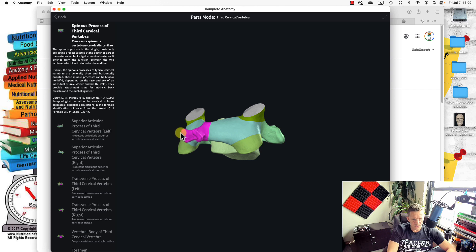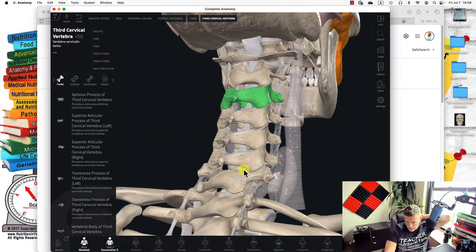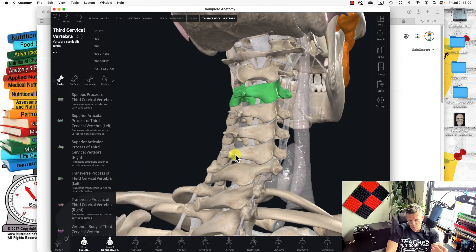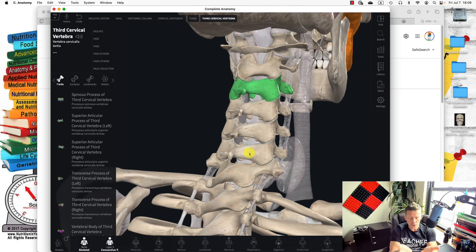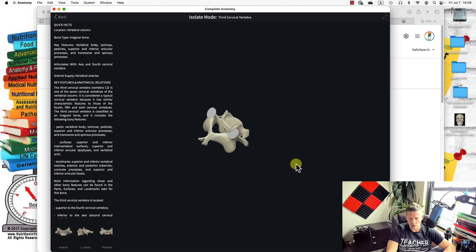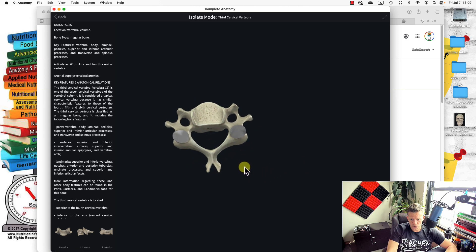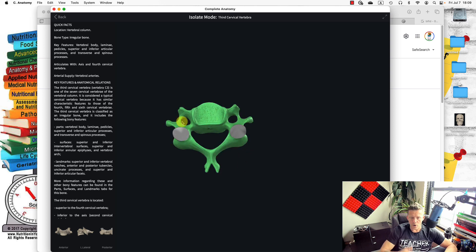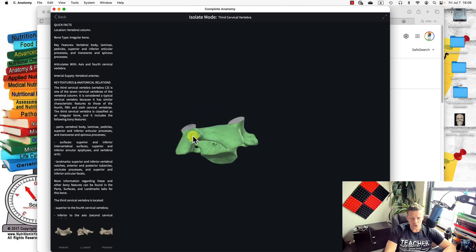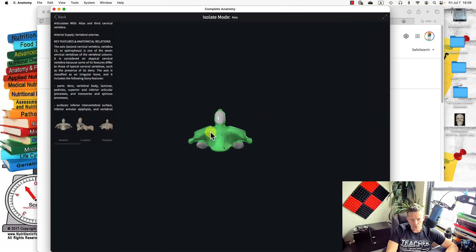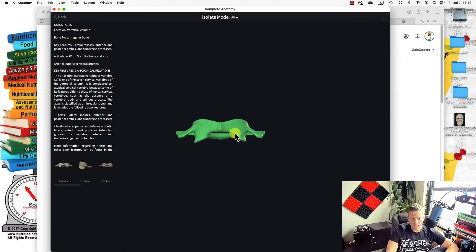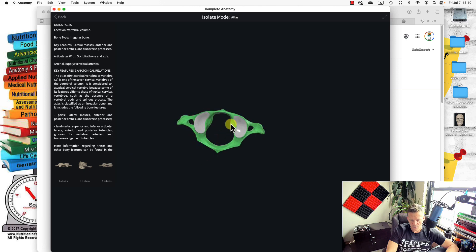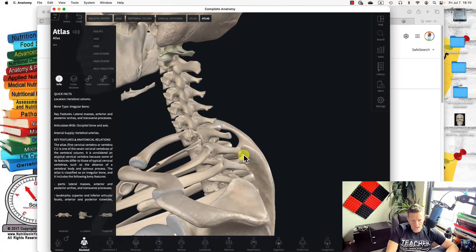The bifid spinous process also provides the attachment site for muscles and the nuchal ligament. Knowing about the spinous process in cervical vertebrae is clinically important: when holding two vertebrae, you can quickly identify whether it is cervical, thoracic, or lumbar. You know it's cervical because it has two extra foramina for the arteries plus the bifid process. Holding C2, you know it's the axis because of the dens; holding C1, the atlas, it looks almost circular and flat unlike any other vertebra.